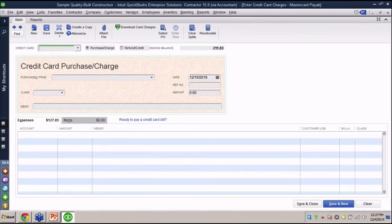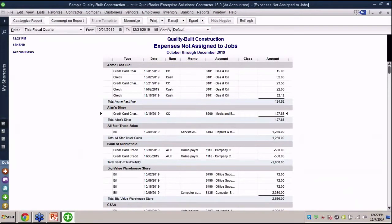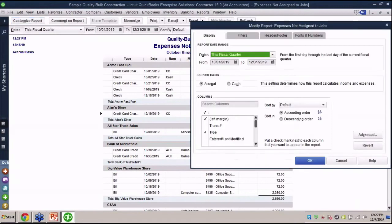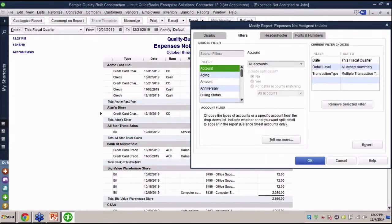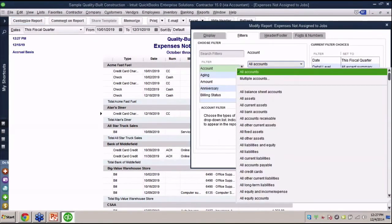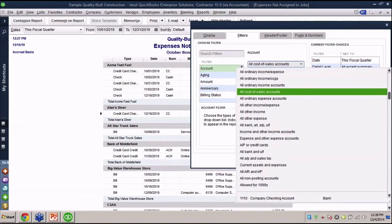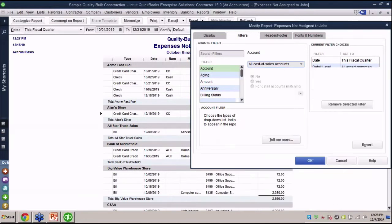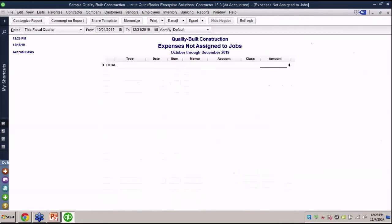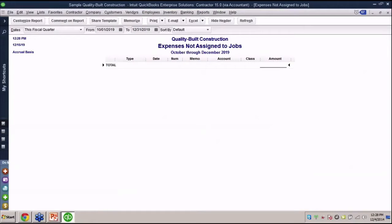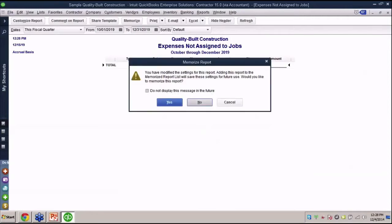Basically you have all these expenses that the system did not see you put in any job in particular. What you're seeing here for the most part are operating expenses - things like meals and entertainment or gas. Maybe it's common and usual that we don't job cost this thing. One thing I didn't show you last time is what I like about this report: you go into this report first and then we go to customize report, we go to filters, and then we switch this out. Instead of showing all accounts, we go down and select only cost of sales accounts.